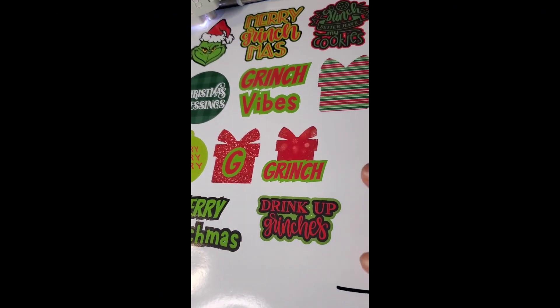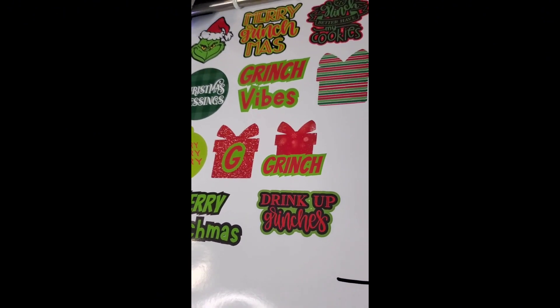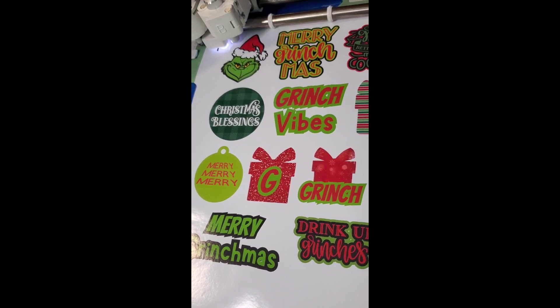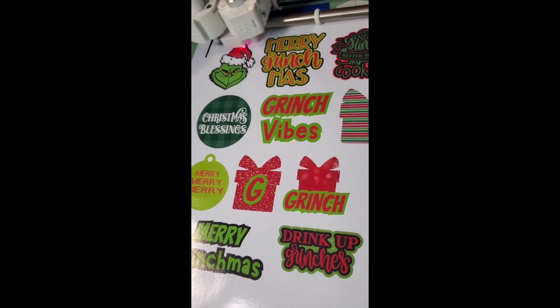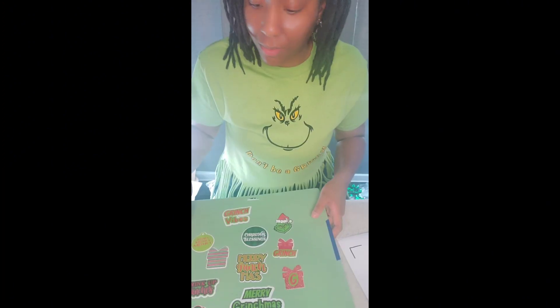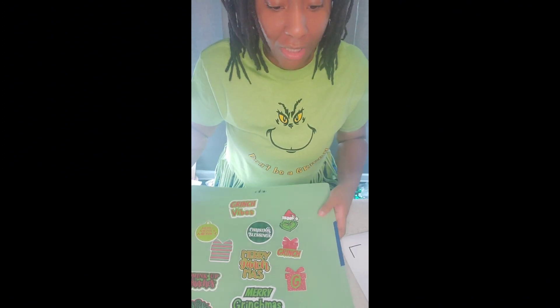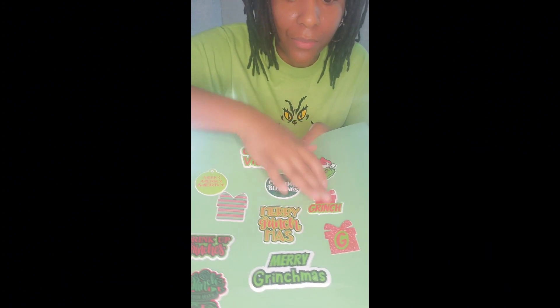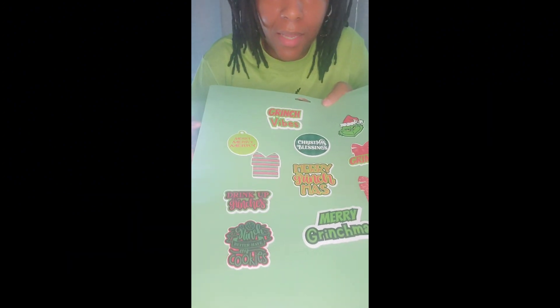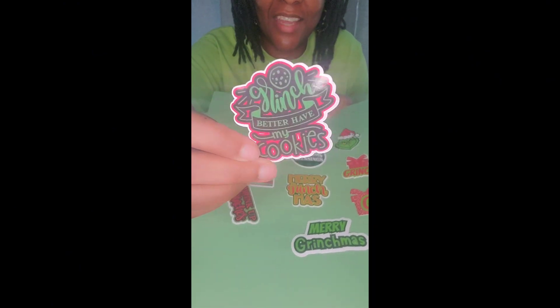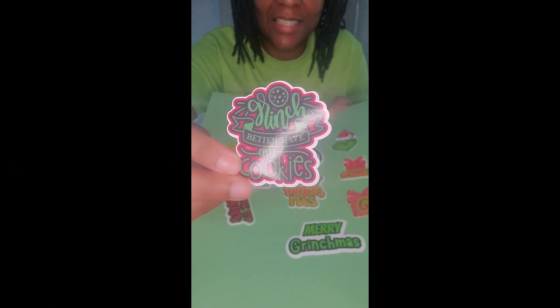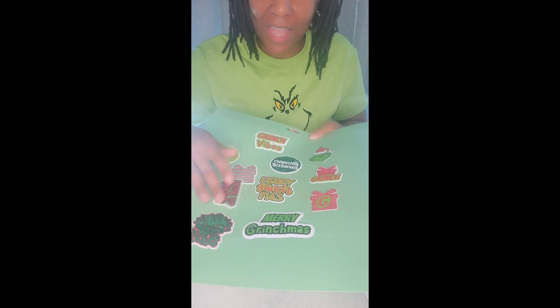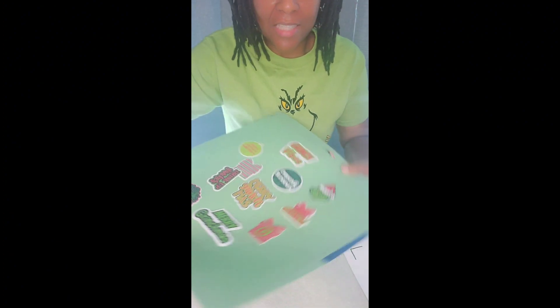So our machine is done cutting out the stickers and this is how they turned out. Really cute, nice. I love them. And this one right here is my favorite: "Grinch better have my cookies." I think that it's just so cute.